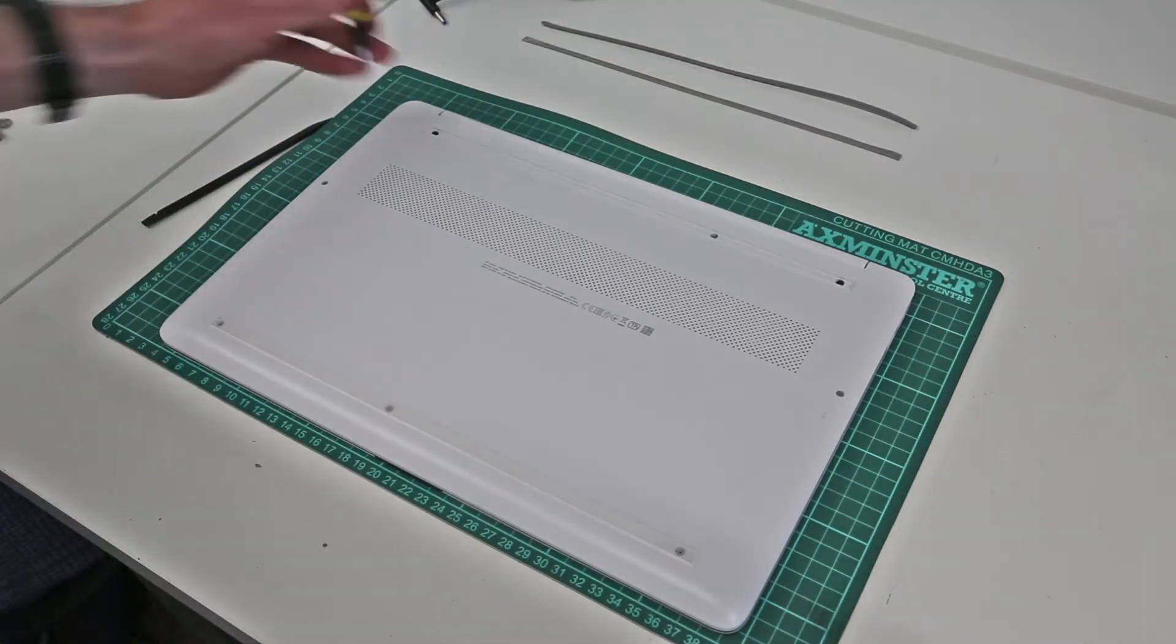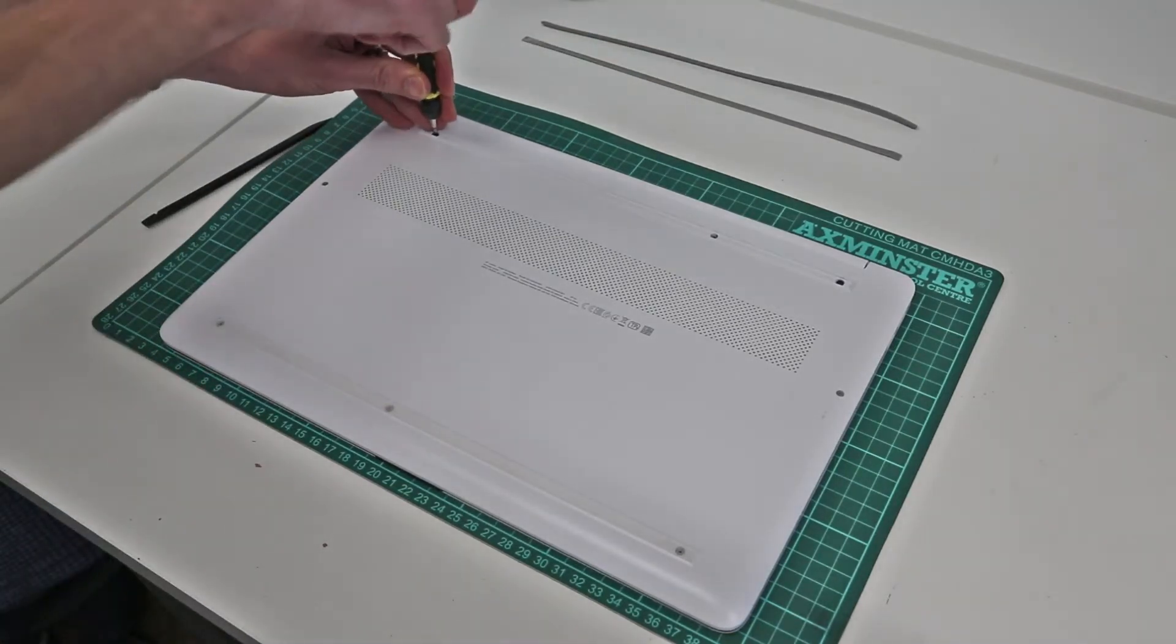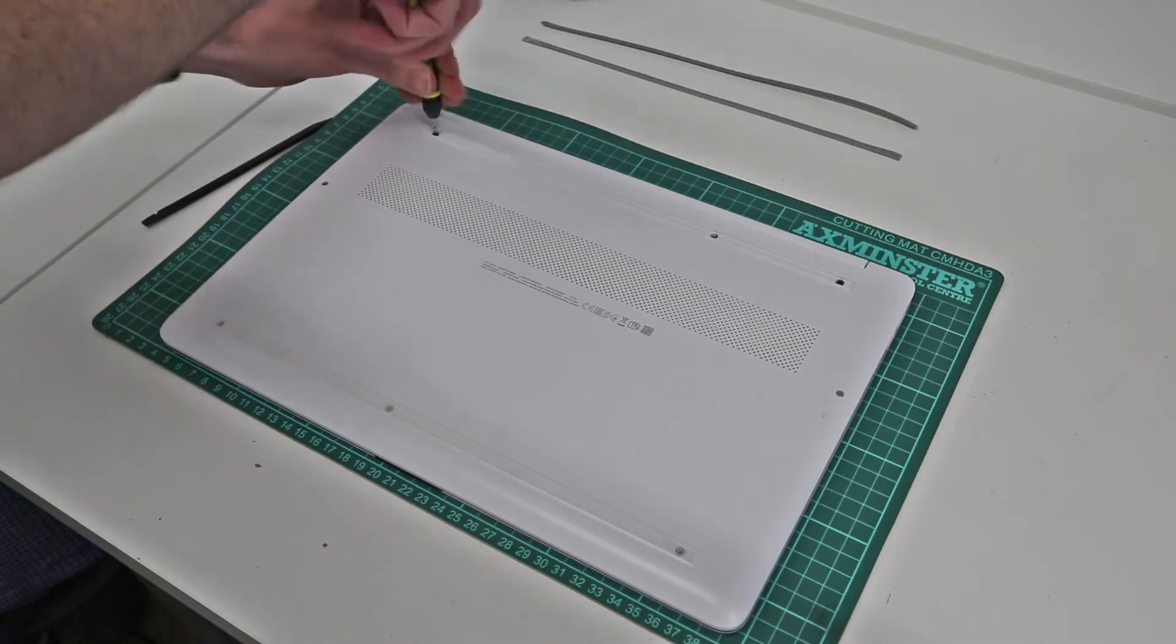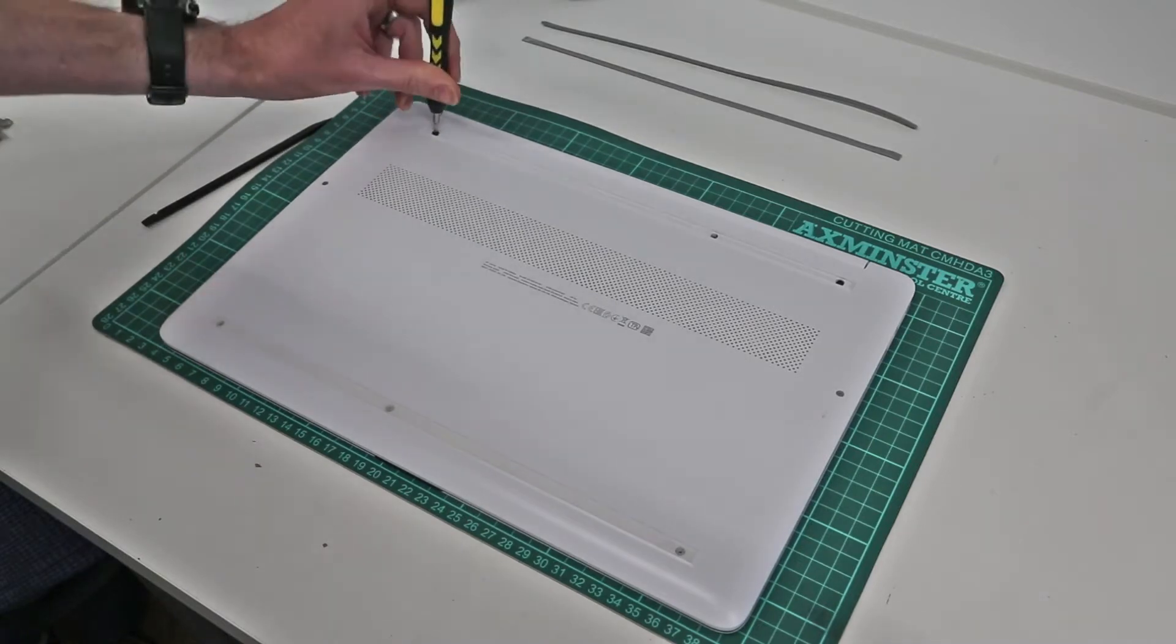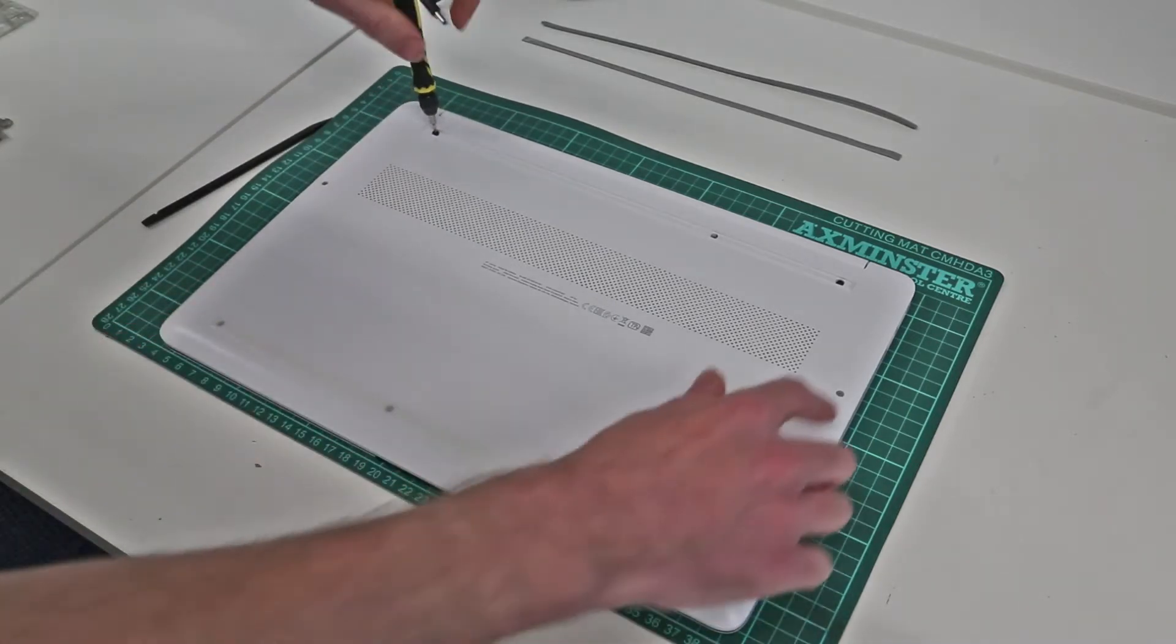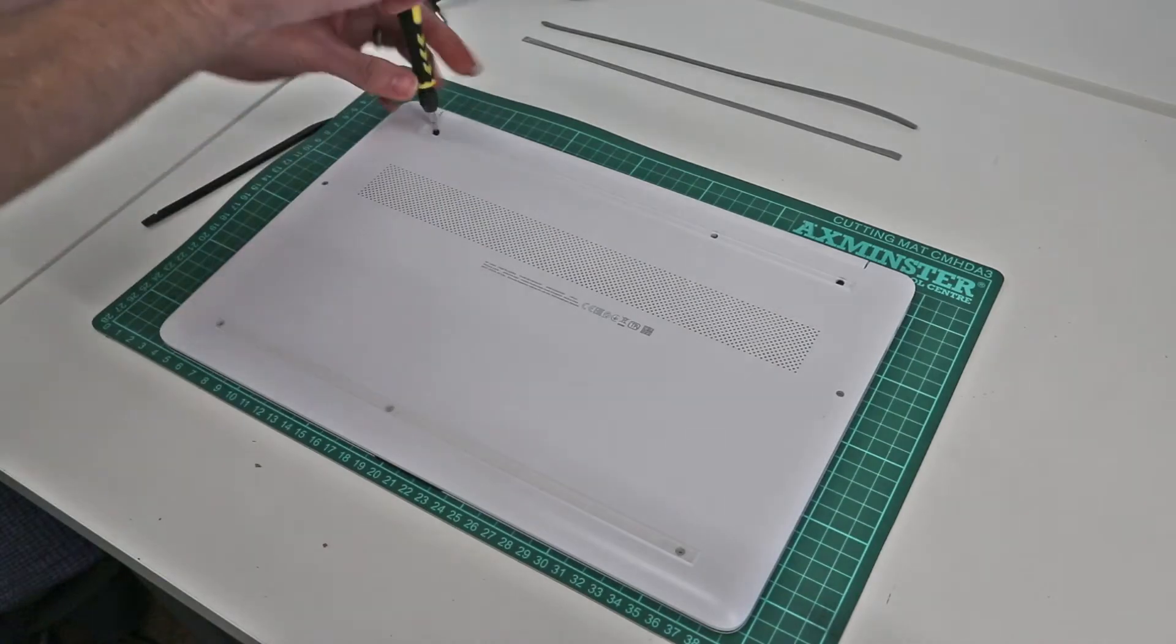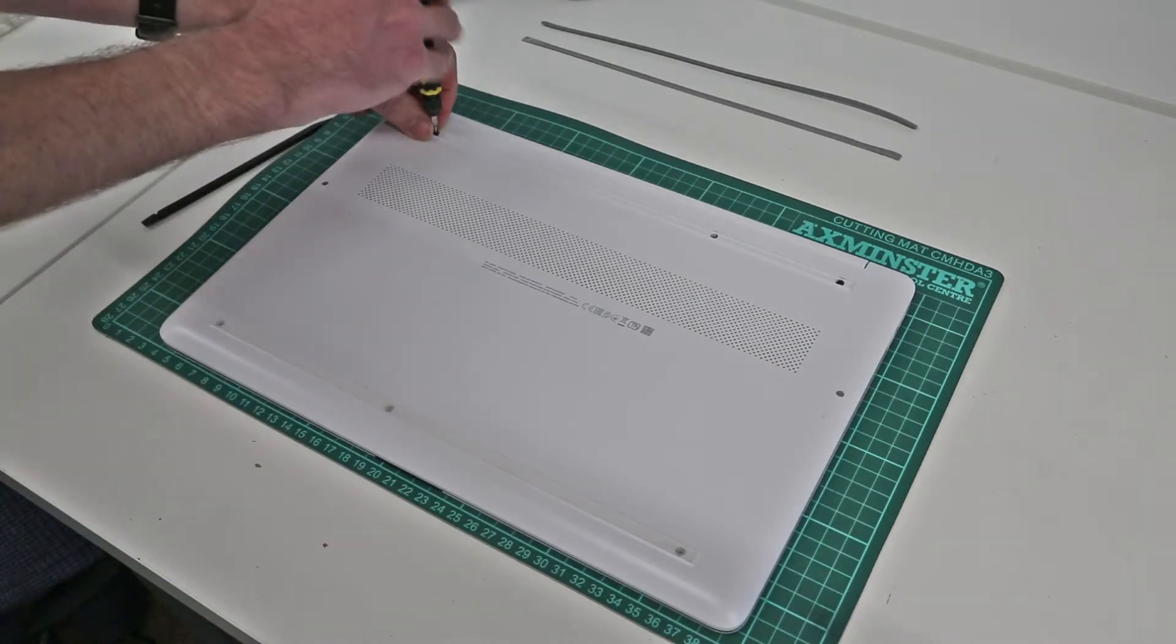So with that done, what we need to do is remove the screws from the base. We have three here to each side and then three at the top as well.